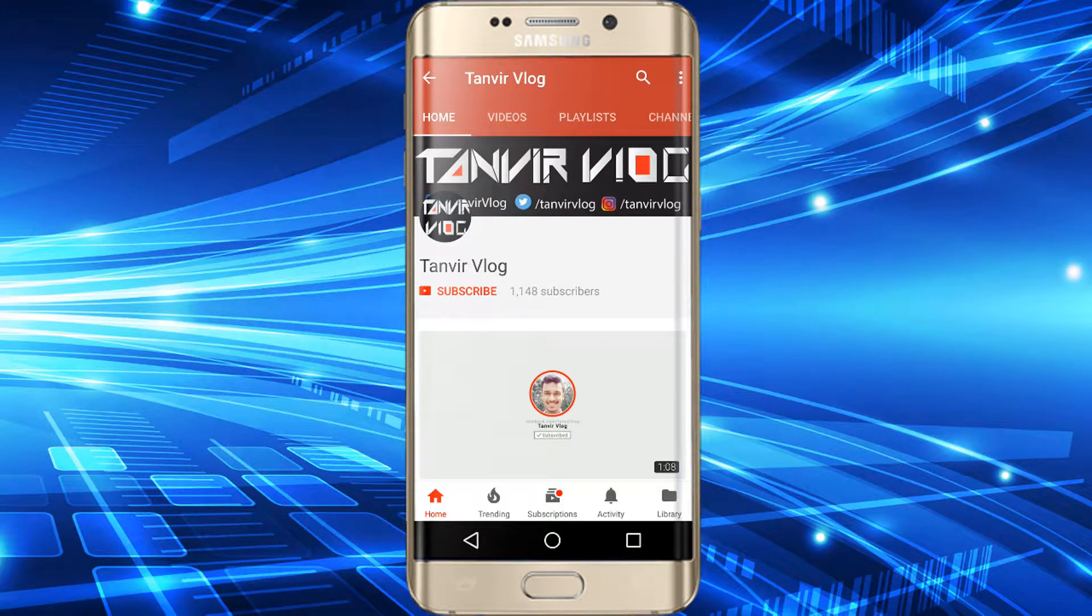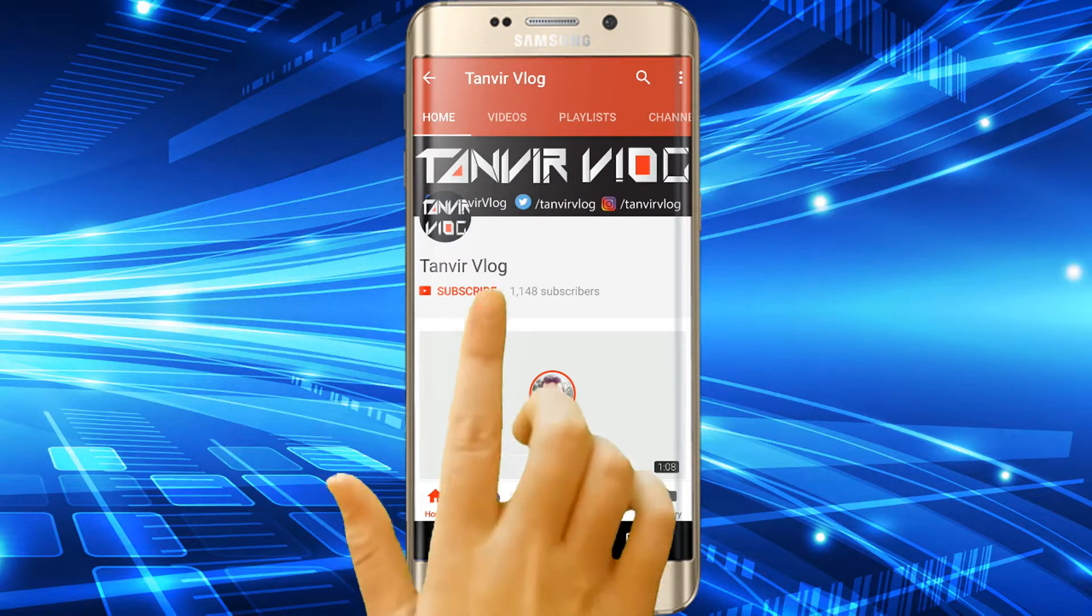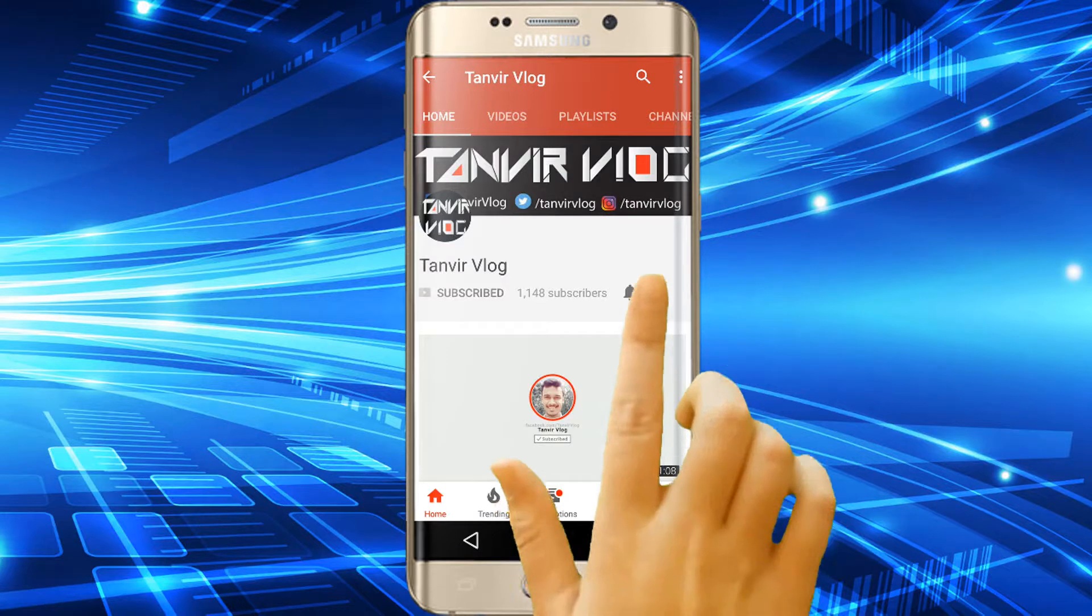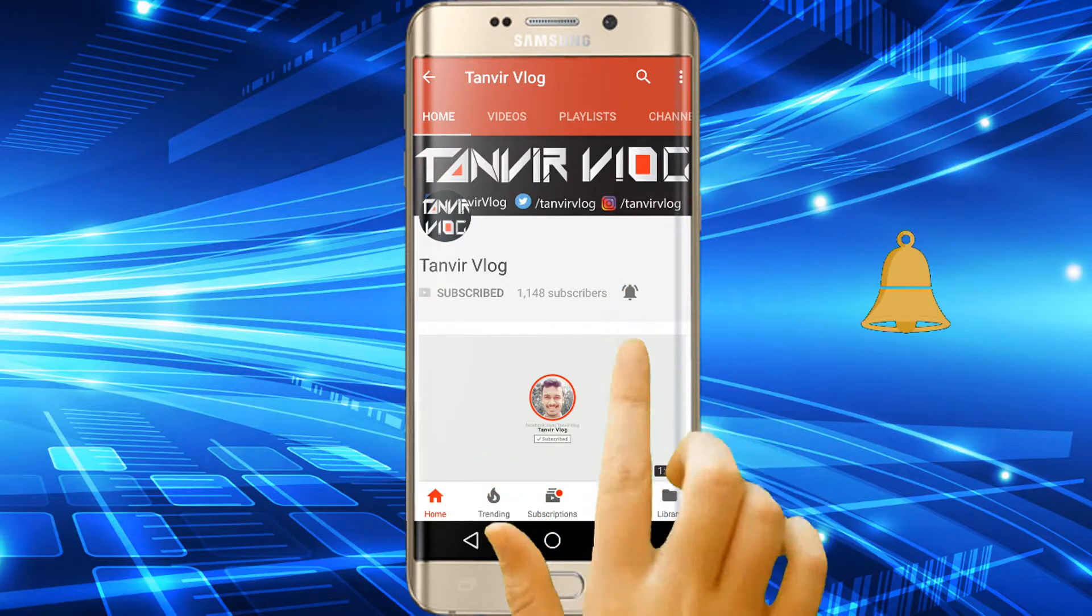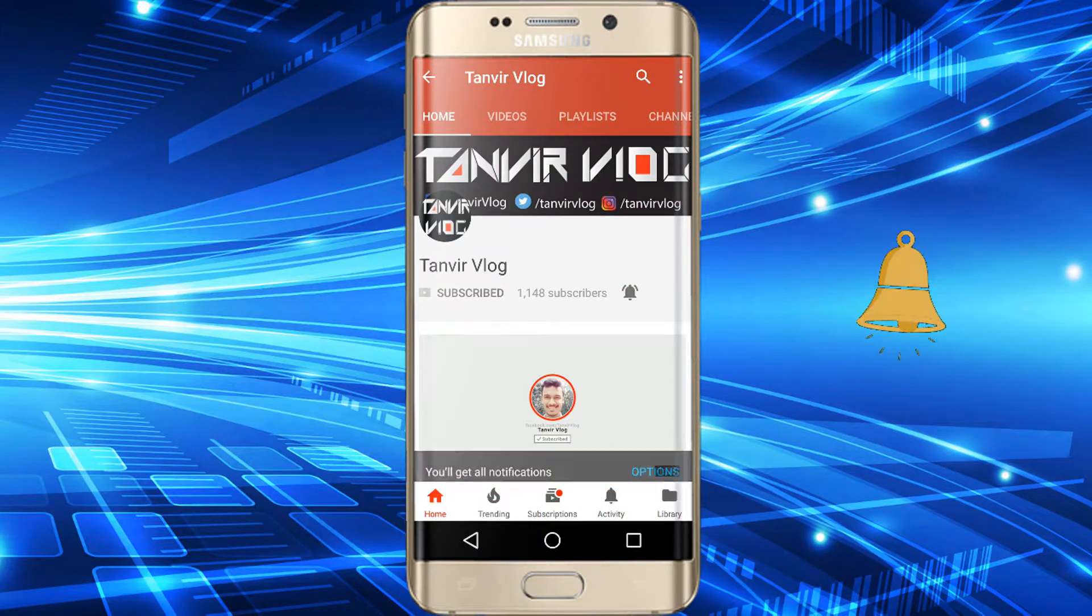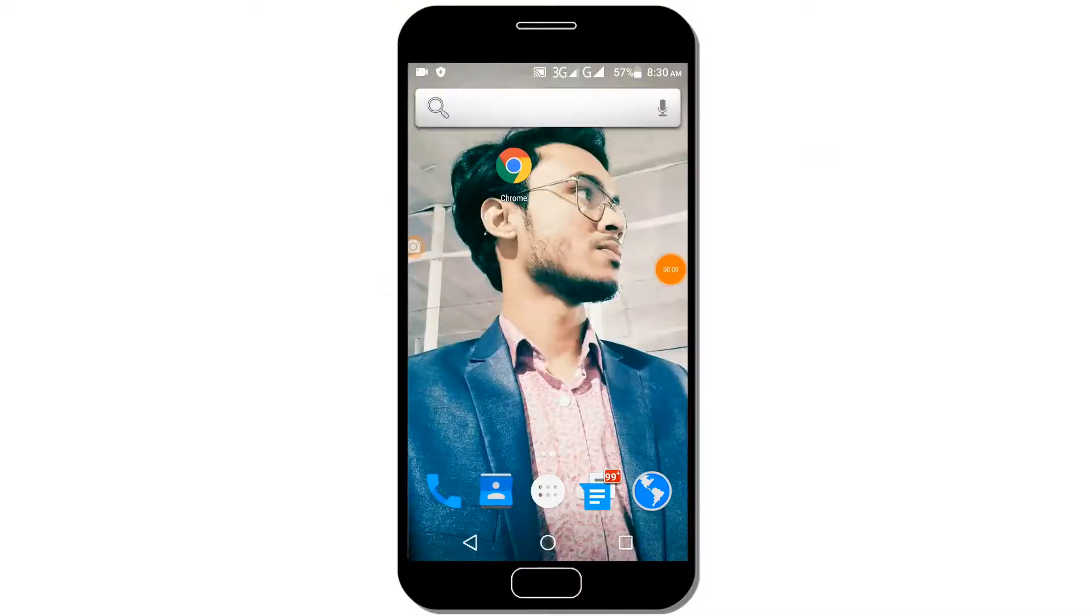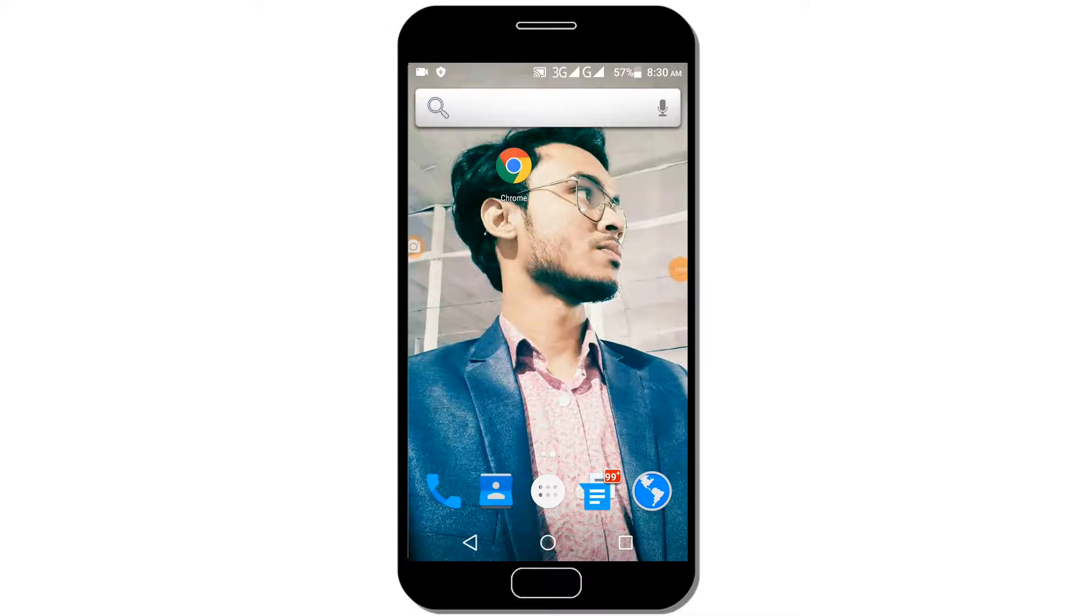If you don't want to subscribe to our channel, please click the bell icon. Hello everyone, welcome to our channel.